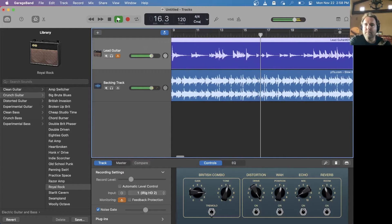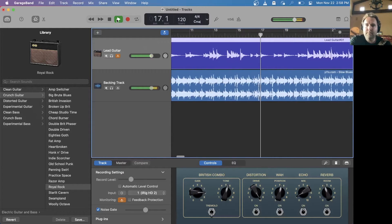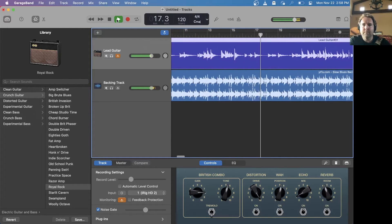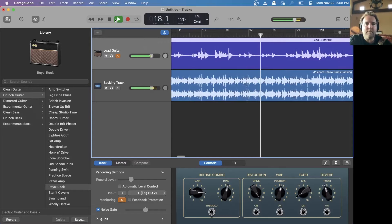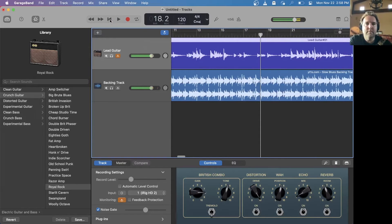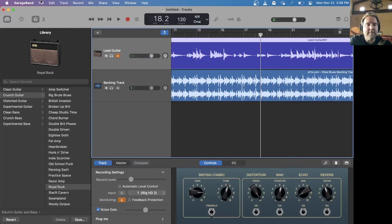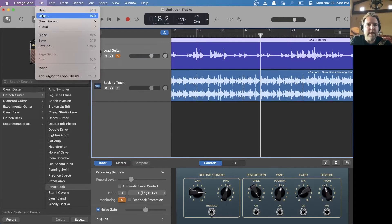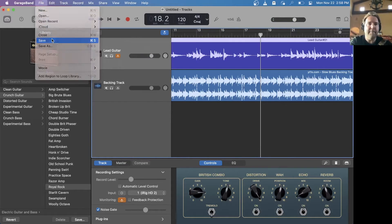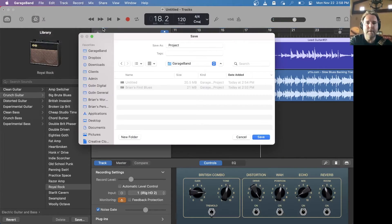I hit stop and go back to the beginning to hear how I sound — pretty much like John Mayer. Next thing I'm going to do is make sure that I save my project. I'll call it Brian's Second Blues.